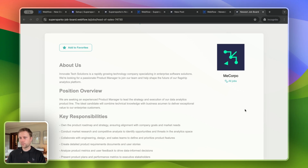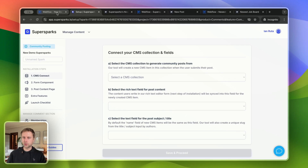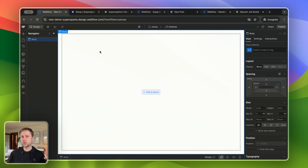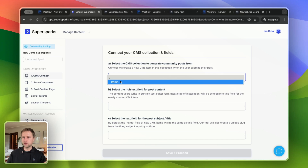Whatever you were using Webflow Logic for, there's lots of flexibility here. I'm just going to briefly show you how to implement this. This solution should only take a couple of minutes and it doesn't require you to piece together a bunch of different no-code tools and create complex automations using a tool like Make or Zapier. We're just going to use a tool called SuperSparks, and the first step is to select the CMS collection that you would like to create new CMS items from.